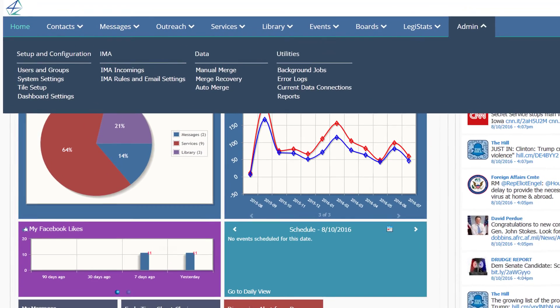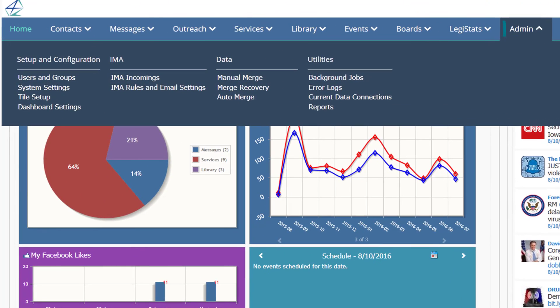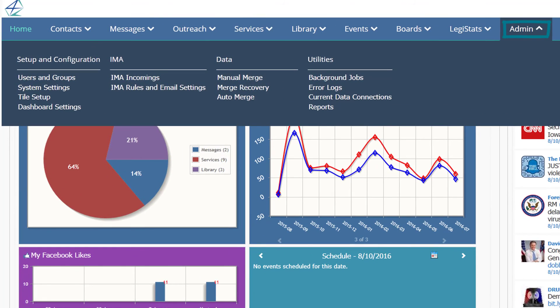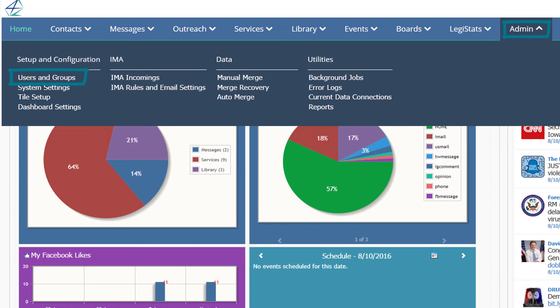Finally, the Admin tab is visible only to system administrators and provides quick and easy access to key functionality like adding new users, managing IMA rules, and background jobs.